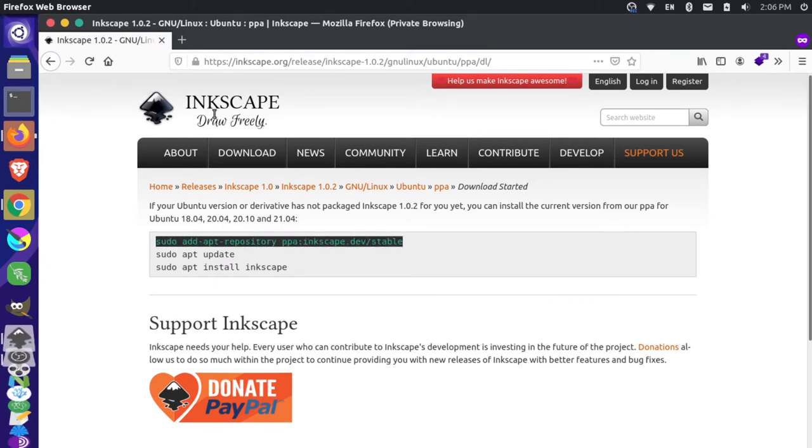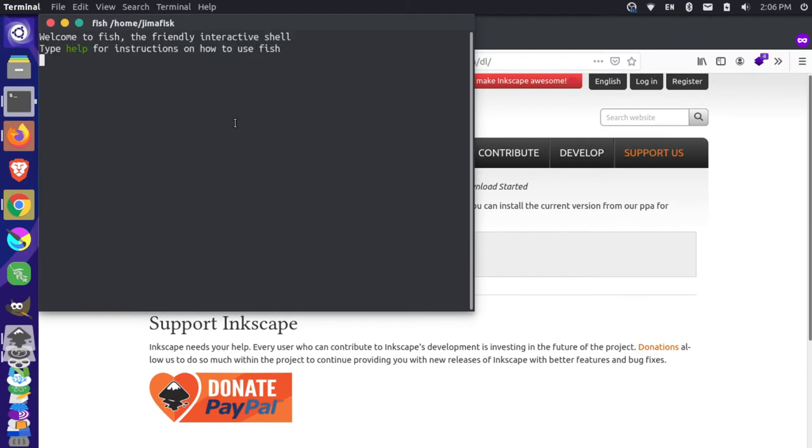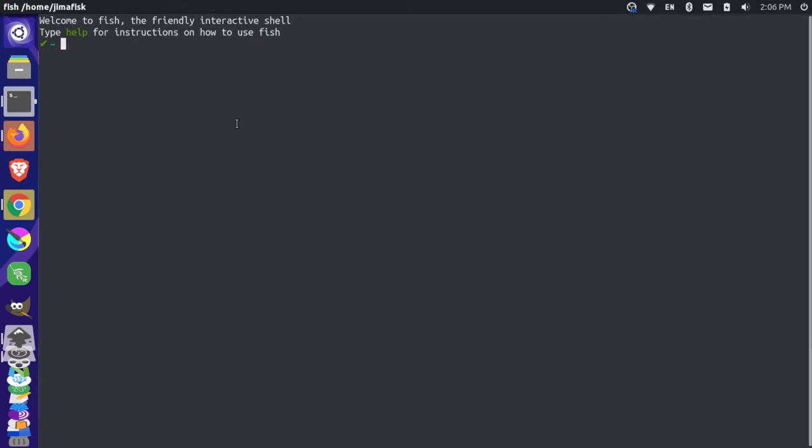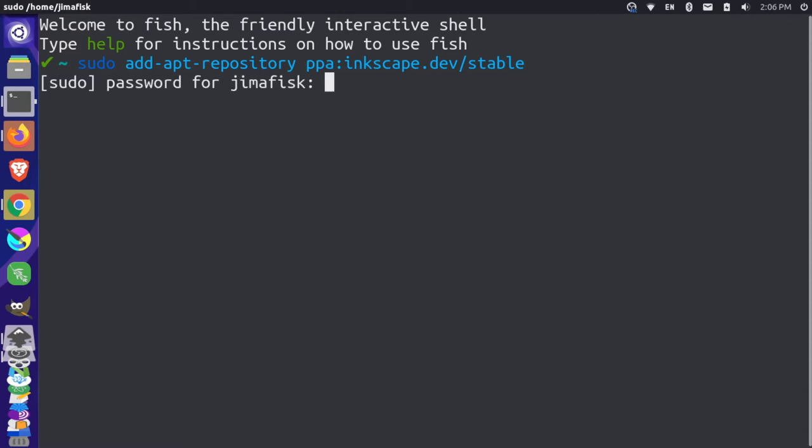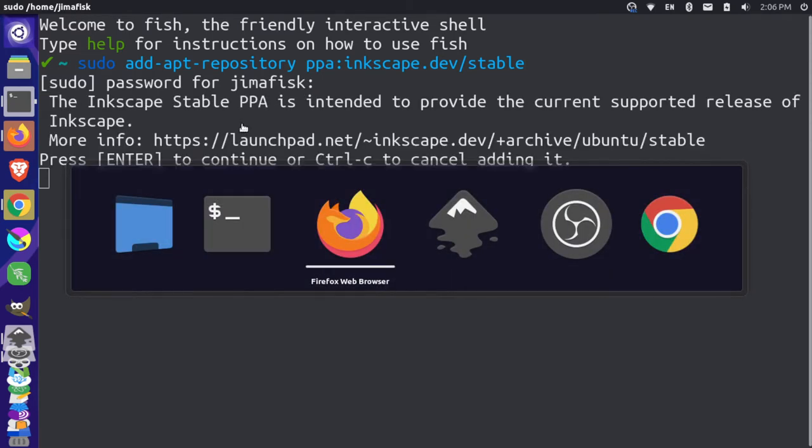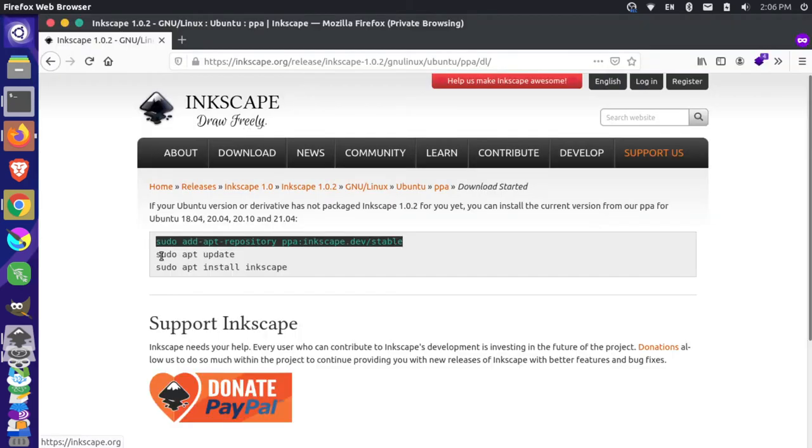So let's come here to our terminal. And let me just expand this and bump up the size so you can see it. So I'm going to add the repository, enter the password for my computer, let that run. And that'll come over here.